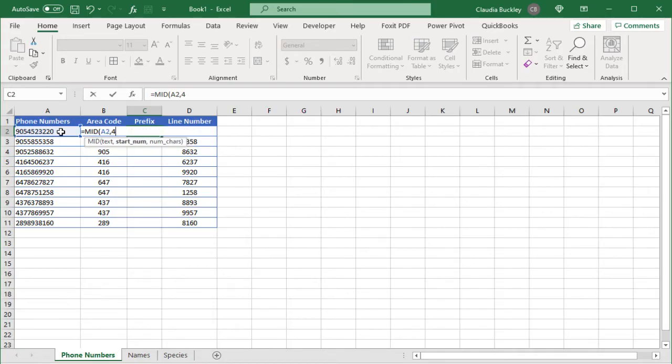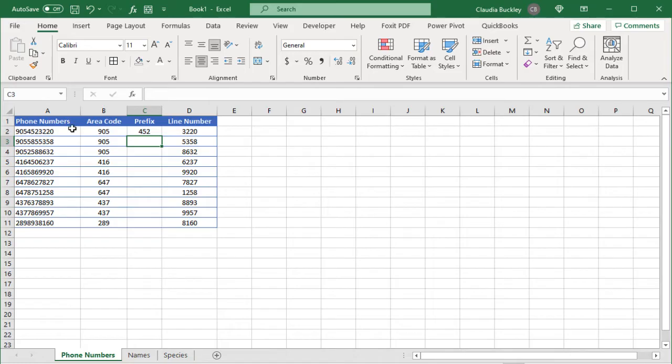So we want to start with the fourth character and how many characters do we want to extract? We want three. Close parentheses and hit enter. So now we have the middle and we can copy to the remaining cells.